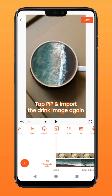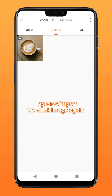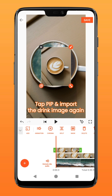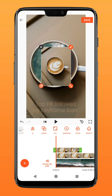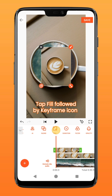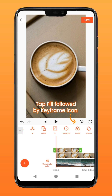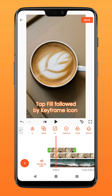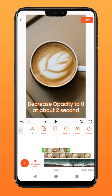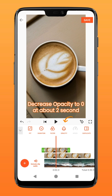Next, tap on PiP and import the same drink image again. Tap fill to fit it to screen, followed by the keyframe icon. Move your timeline to about the two-second mark and select the opacity function.